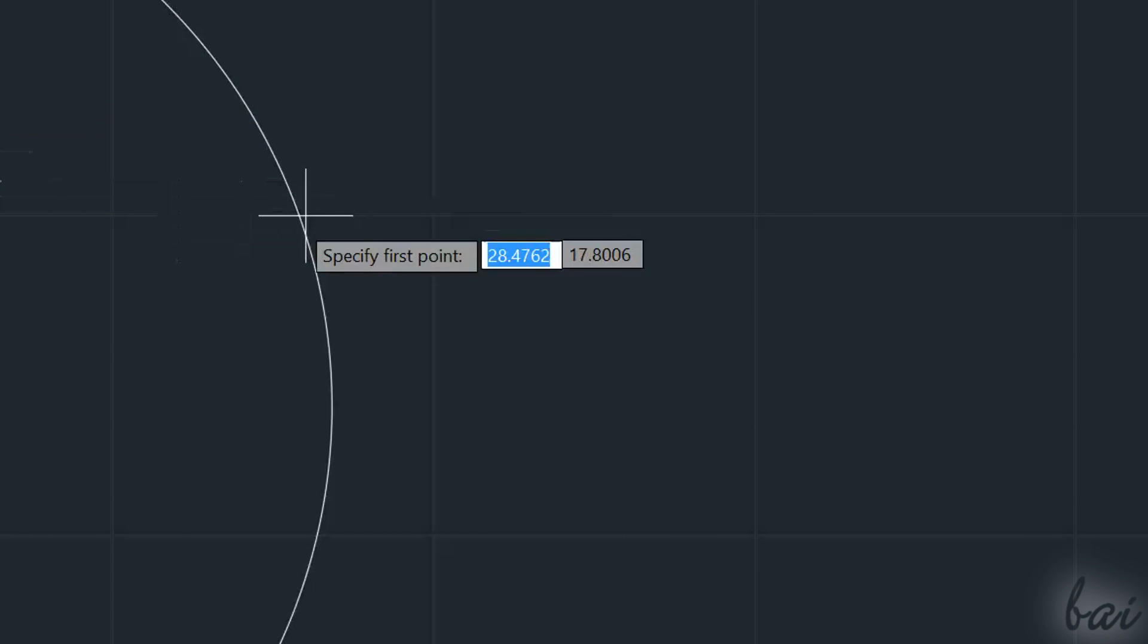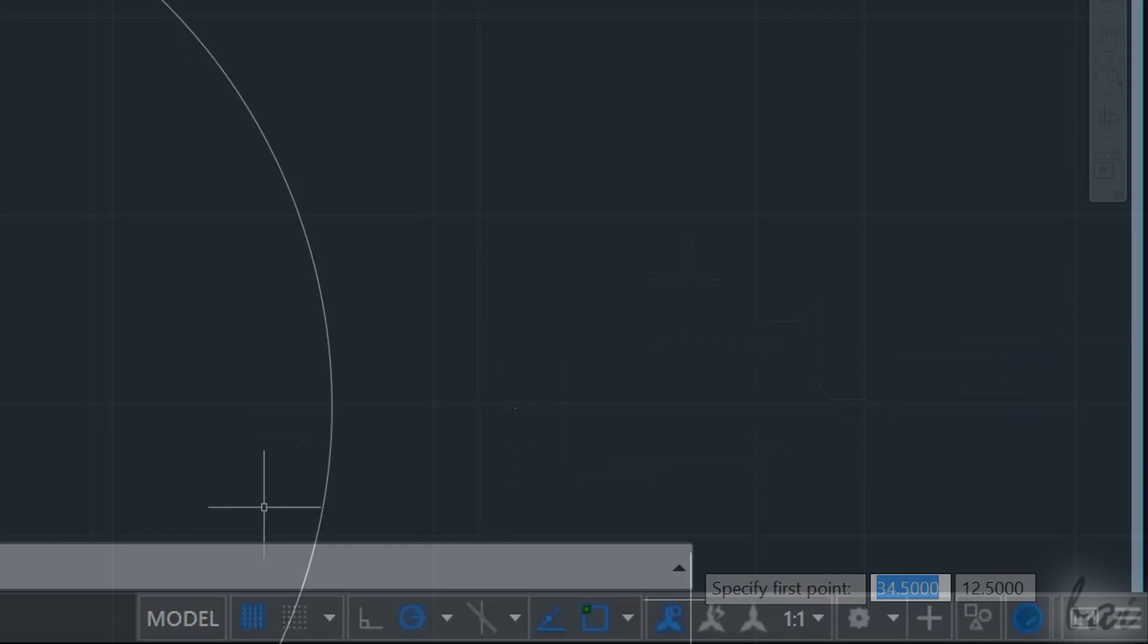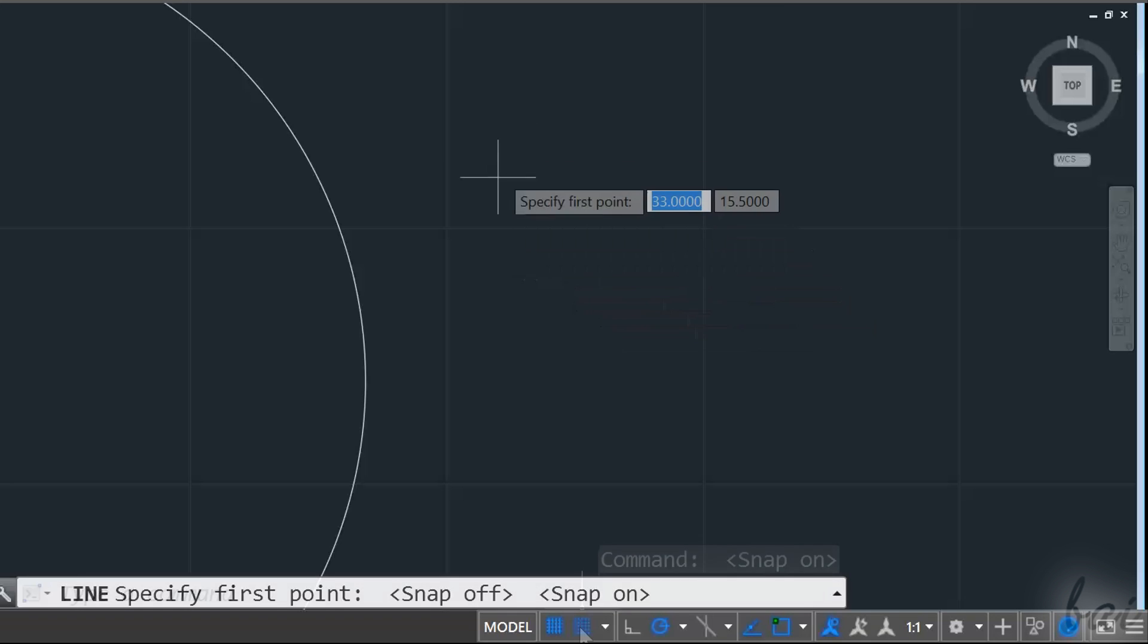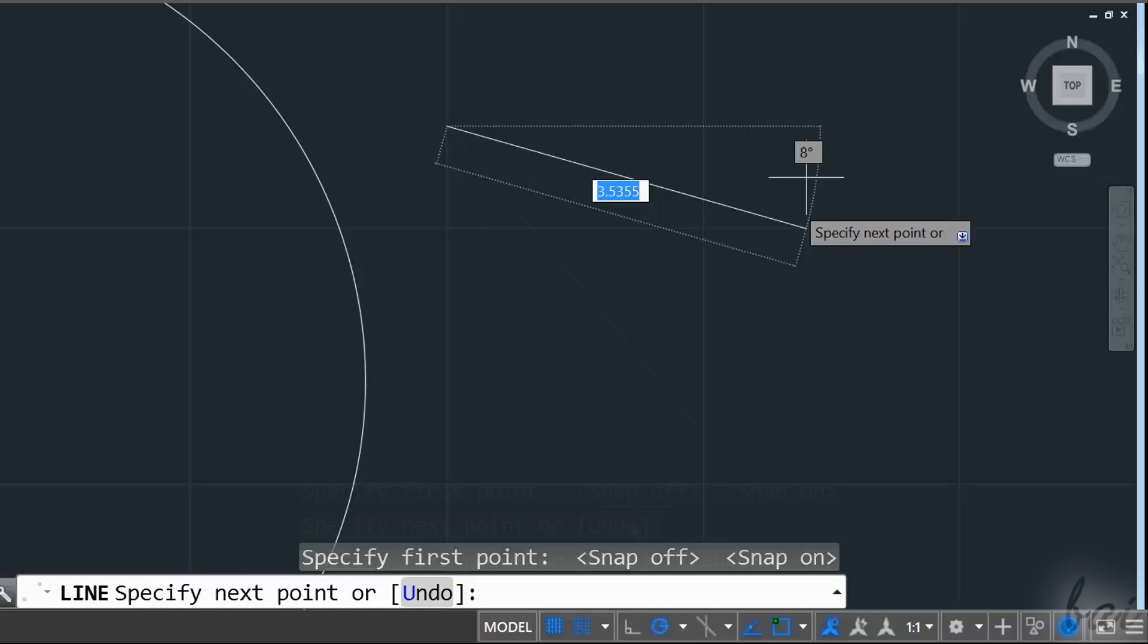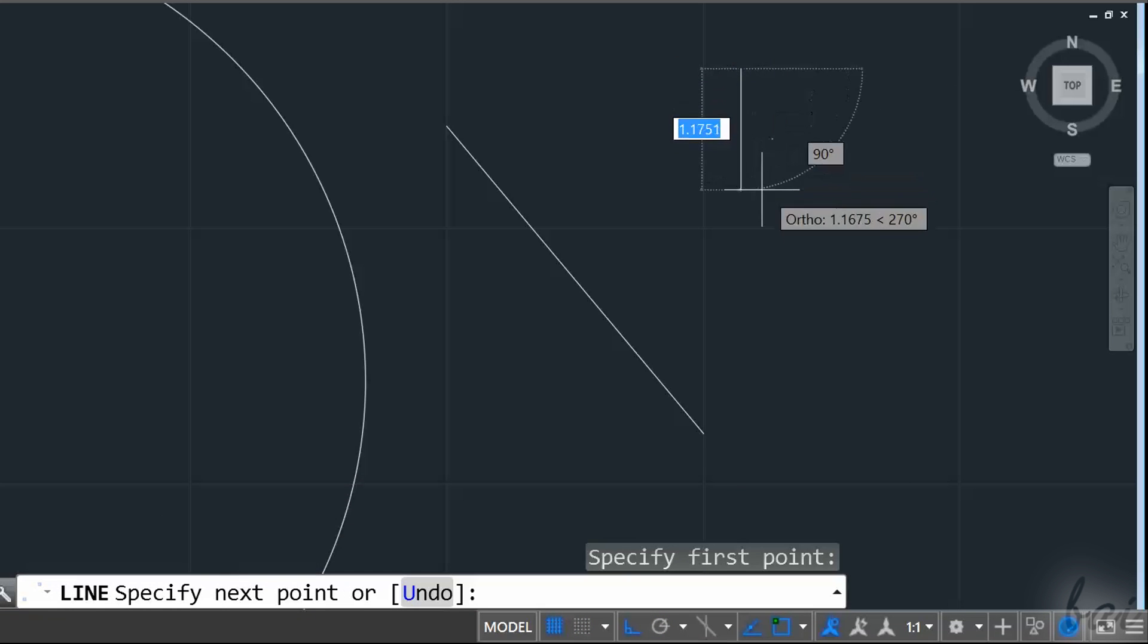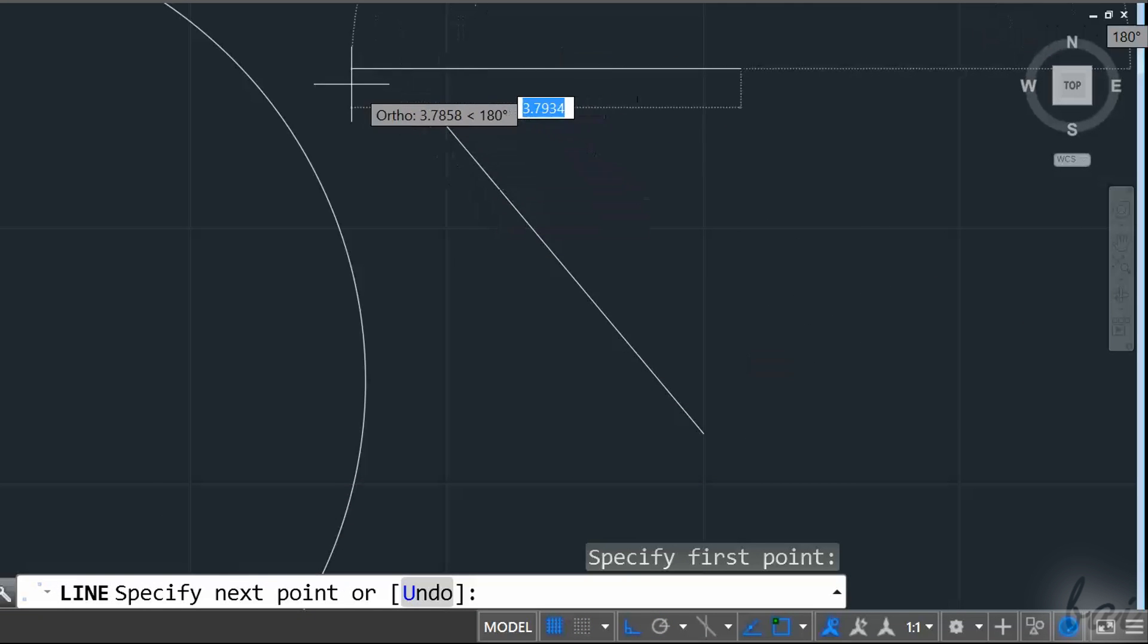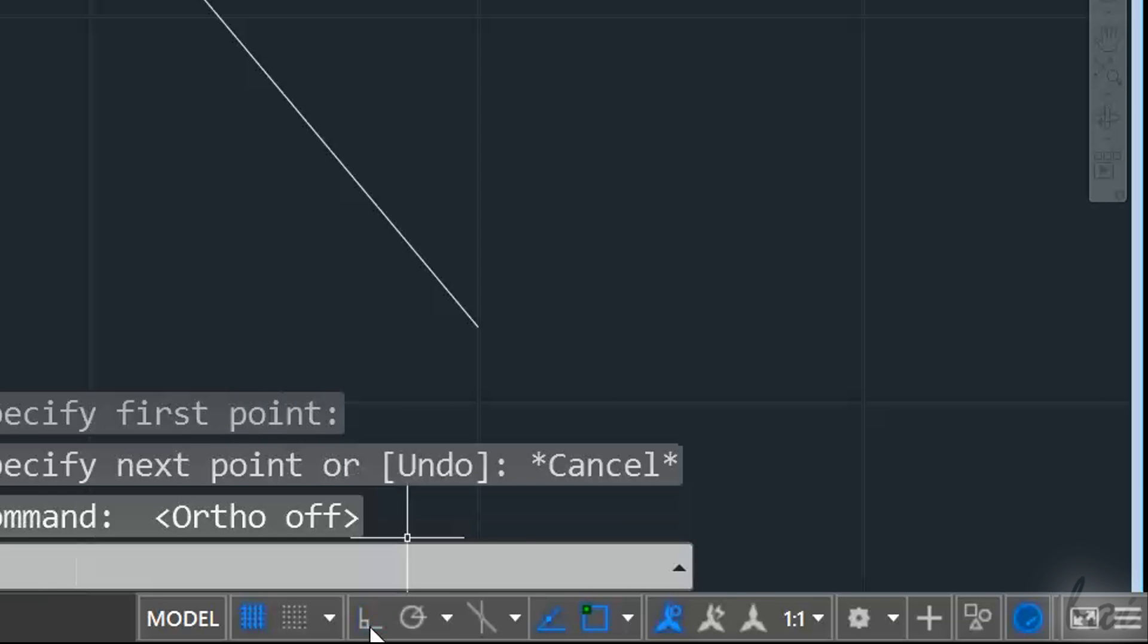While you draw, you can use Snappings to make drawings easier. You can adjust these in the bottom right corner. If you turn on Snap mode, you will snap your pointer to the grid points on your workspace. Turn on Ortho mode to draw following just vertical and horizontal directions. To turn off, just click on these icons again.